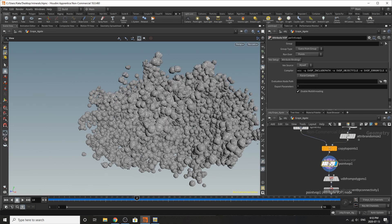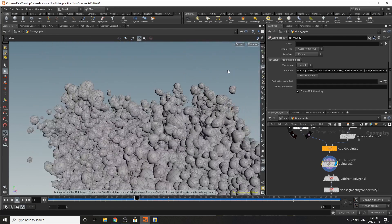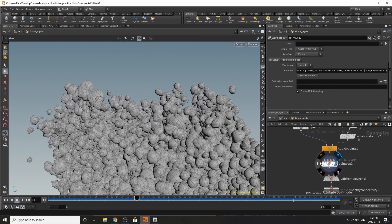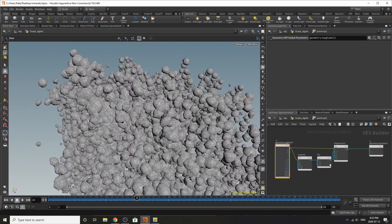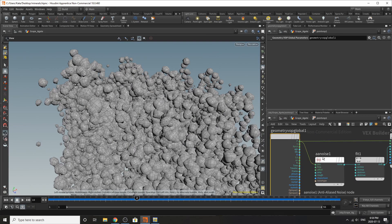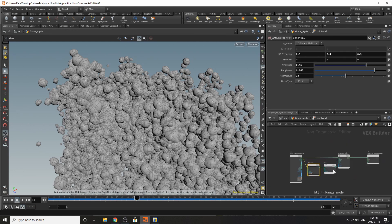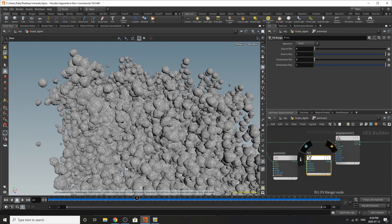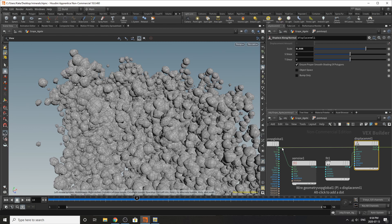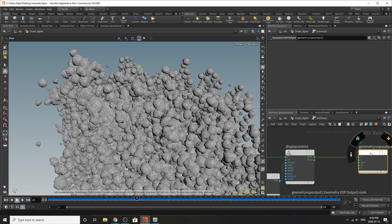Down here on our point VOP, this is adding extra noise to our simulation. If you toggle it off you can see the geometry becomes very symmetrical, but with it on there's distortion in certain areas. Inside, we start at the geometry VOP global: from the position we have ambient AA noise, then a fit range to normalize it to a zero-to-one value, and a displacement which is also fed back into our position.